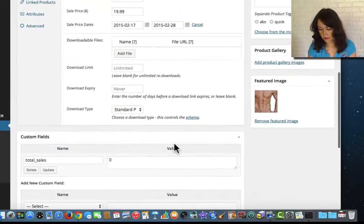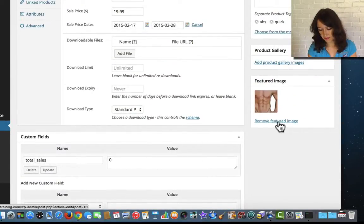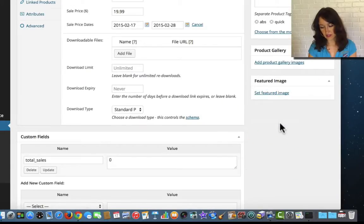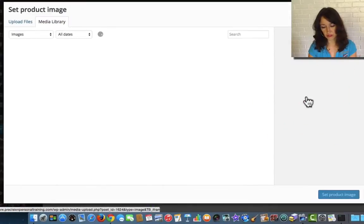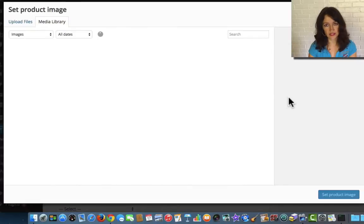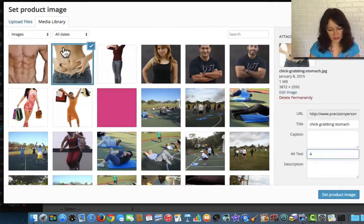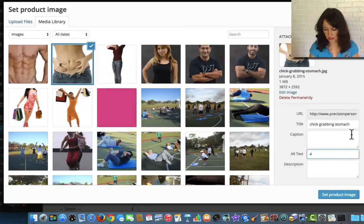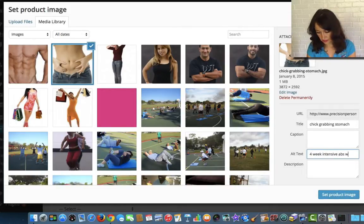And maybe you do want to change the image. Because I think that each product should have a different image. Otherwise it might create confusion. And then we're going to choose this image. And then we're going to change 4 week intensive abs workout.